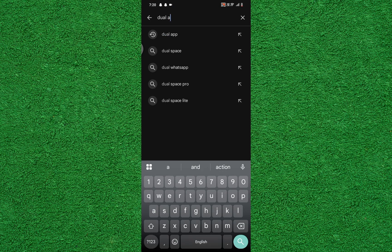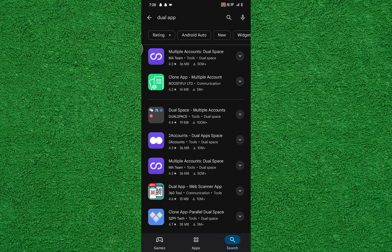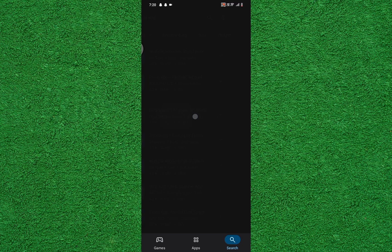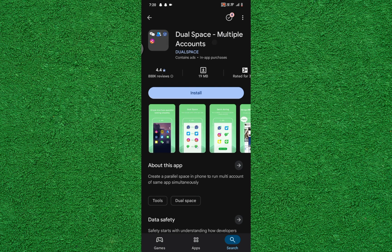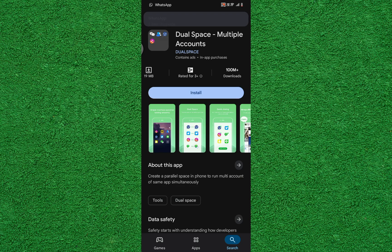Now search for Dual App in the search bar. From the results, tap on Dual Space Multiple Account. Now check its ratings and number of downloads to ensure it's reliable.